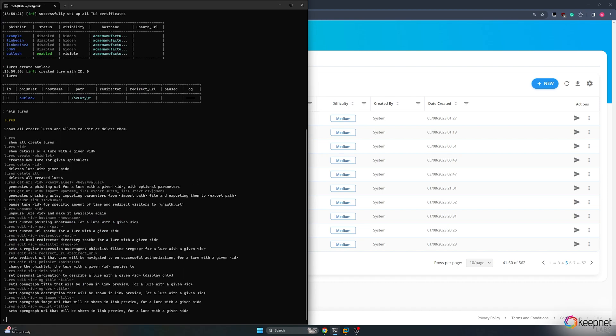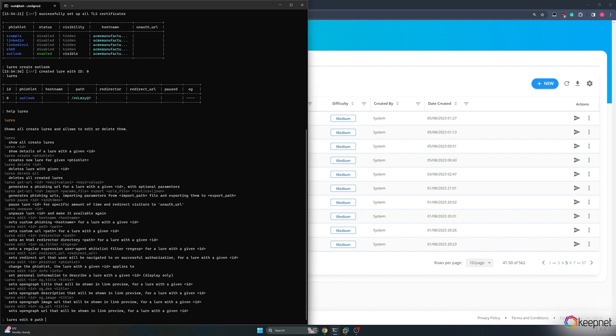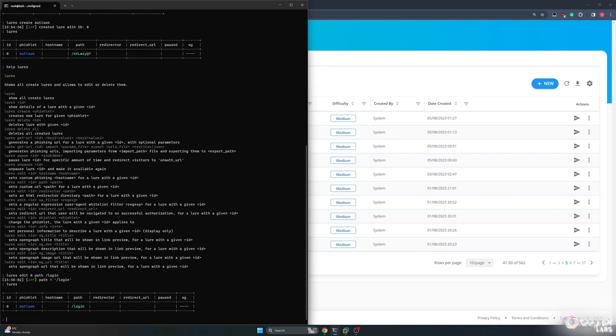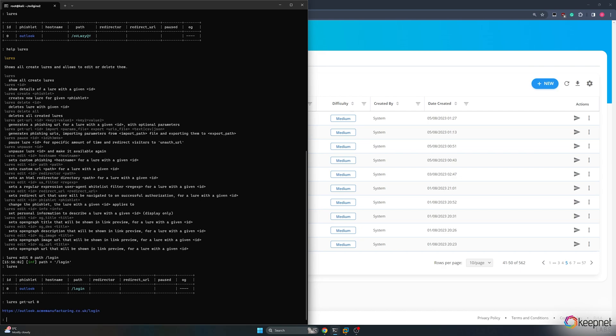I will change my URL using the following command to modify the landing page address. By typing the command luresGetURL0, I obtain the landing page address for the lure I created. Let's copy the address.